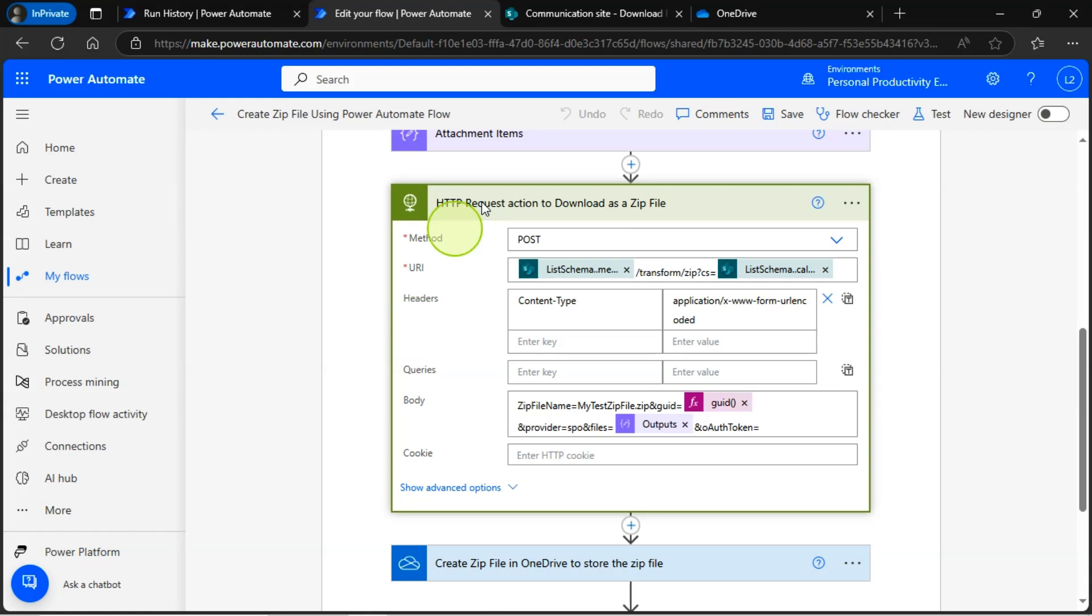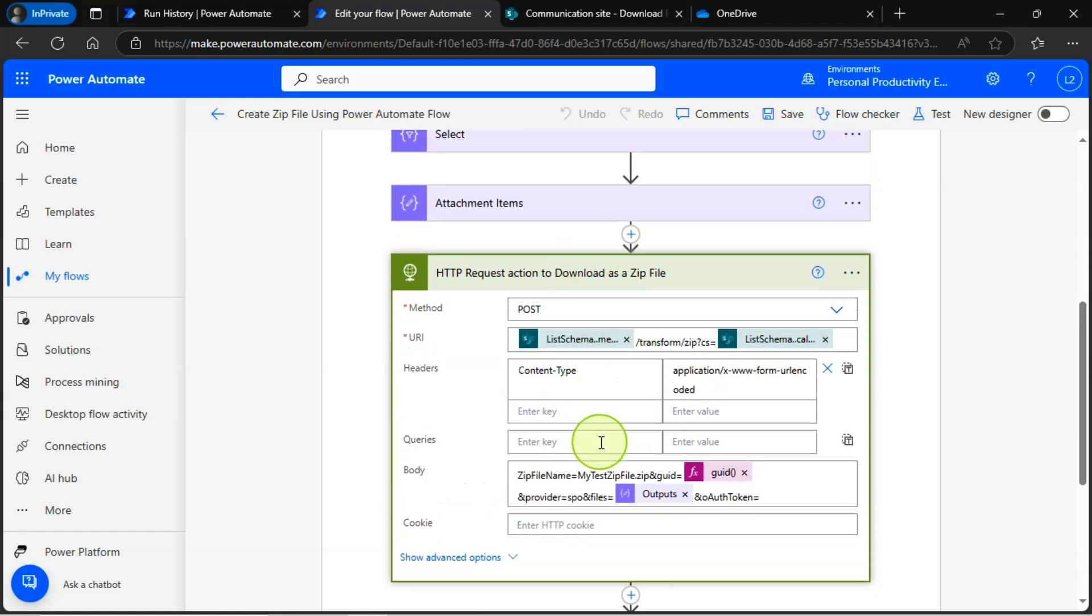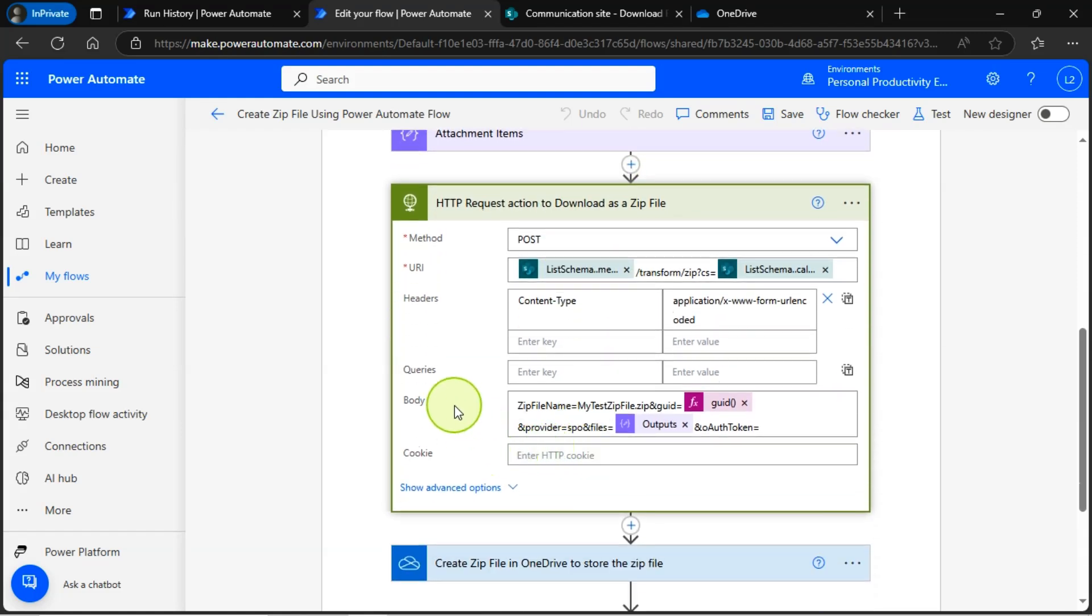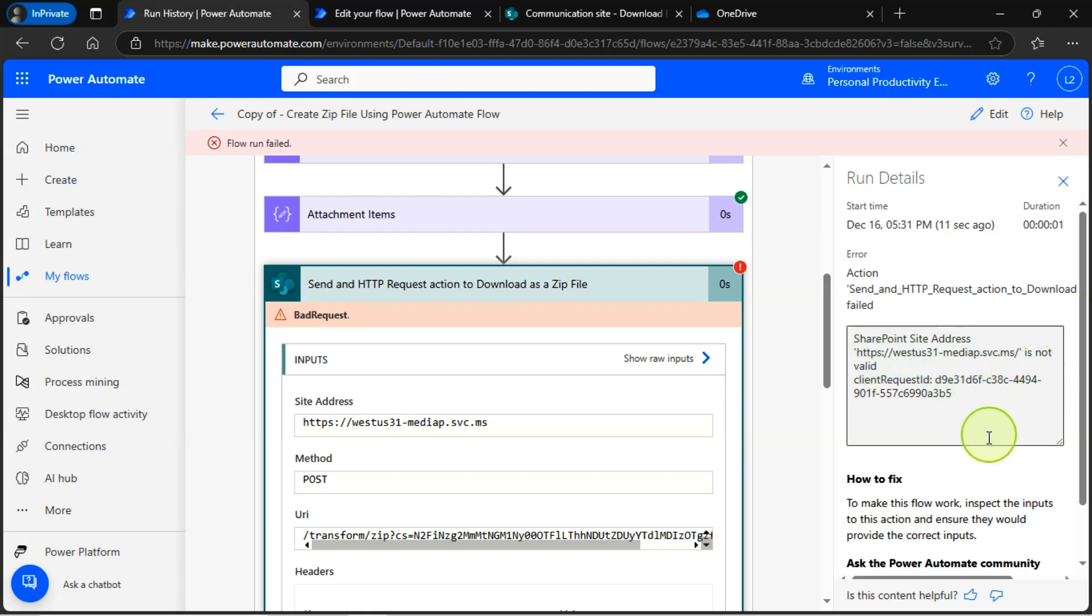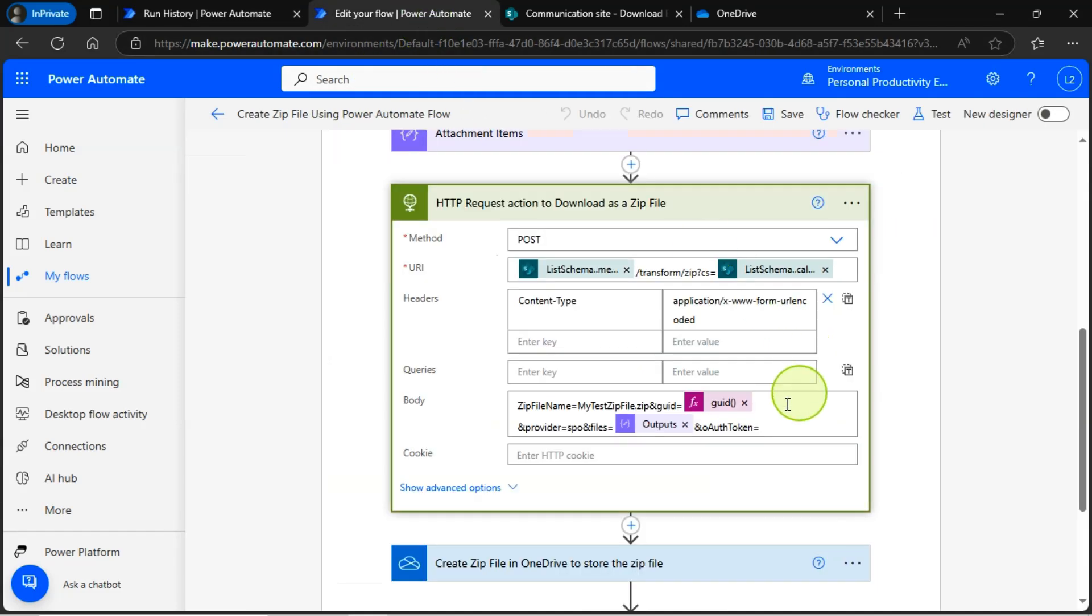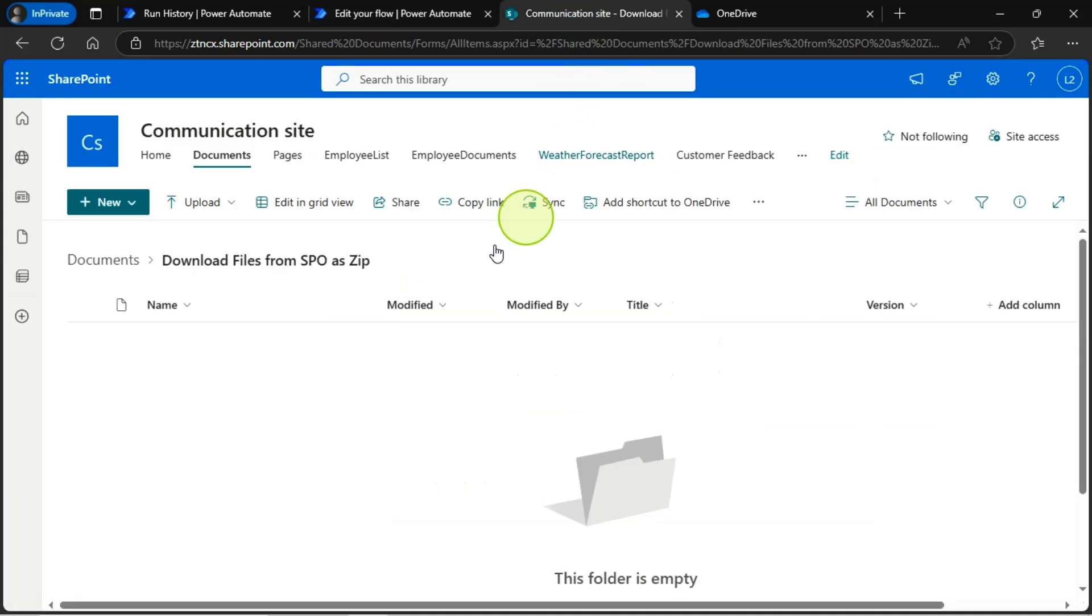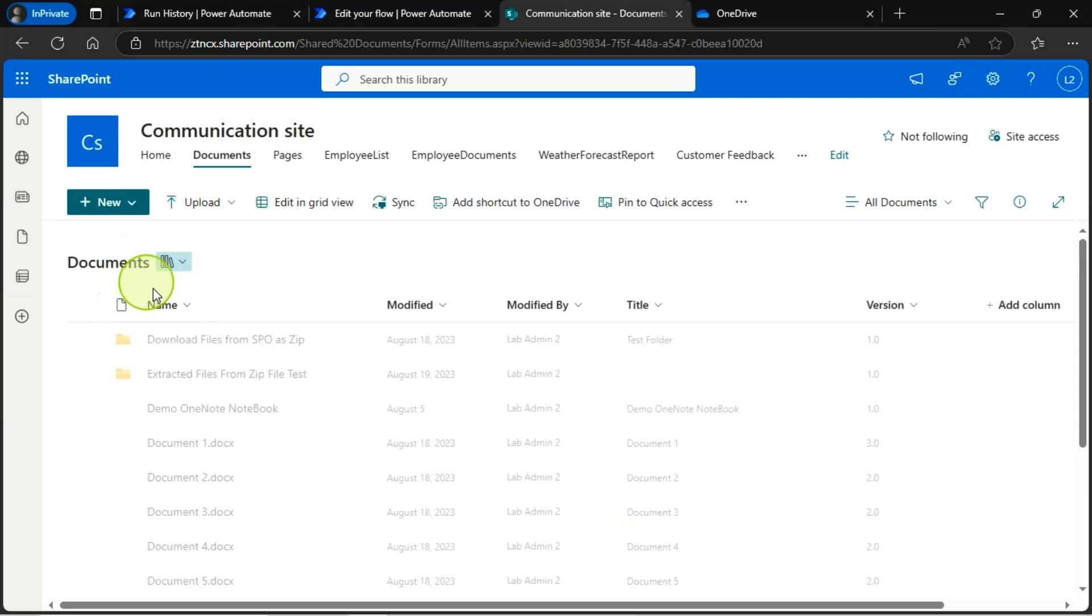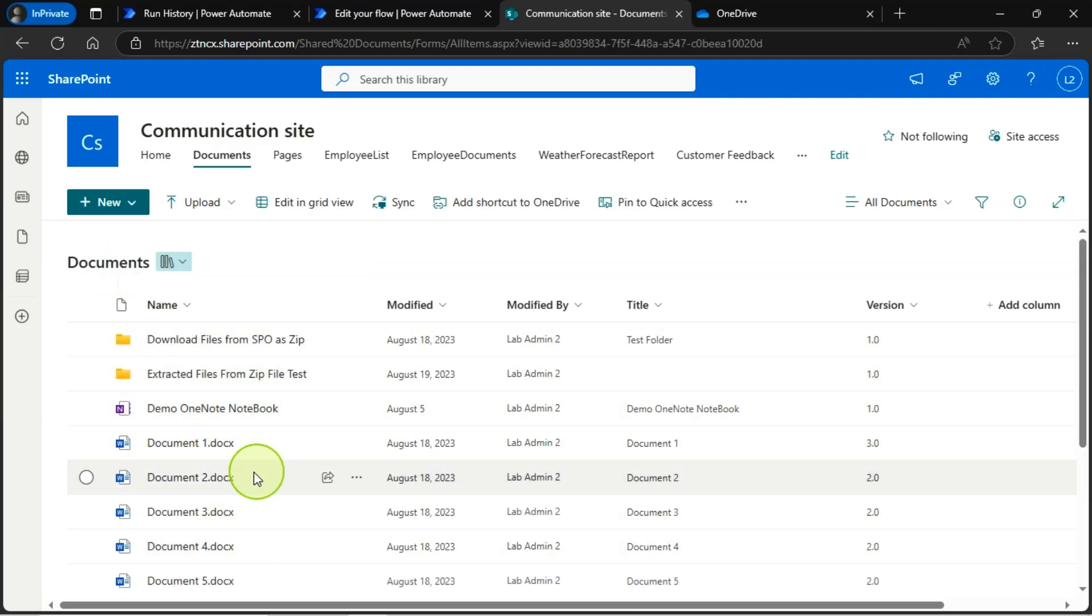Then, I am testing my modified flow, which will create a zip file in SharePoint and OneDrive locations. These are the files I am going to zip using my Power Automate flow.